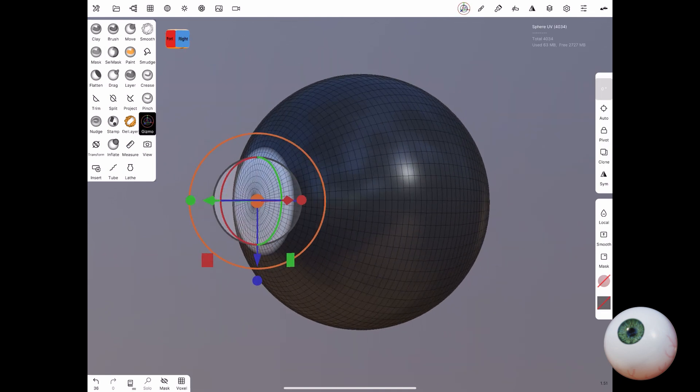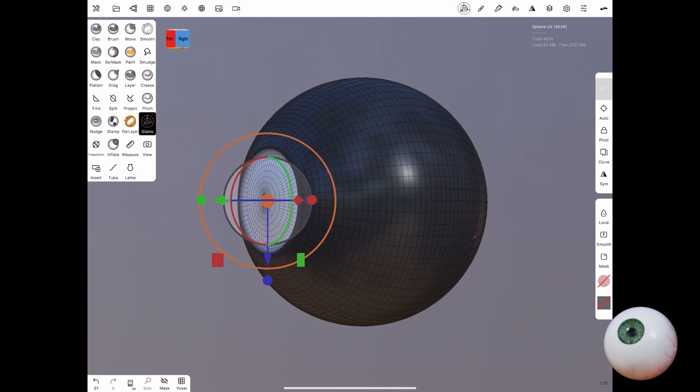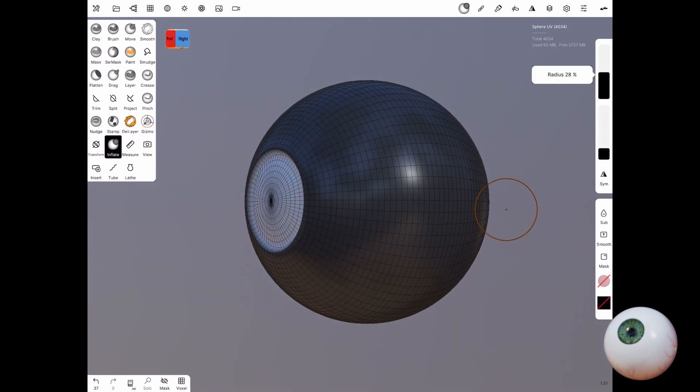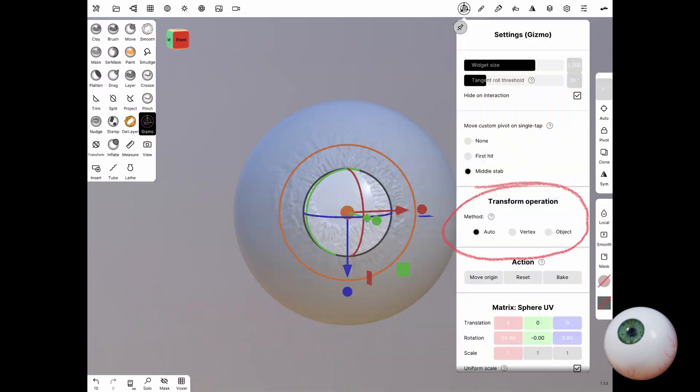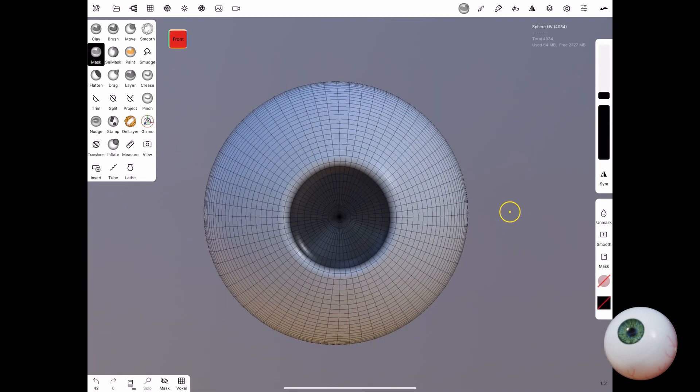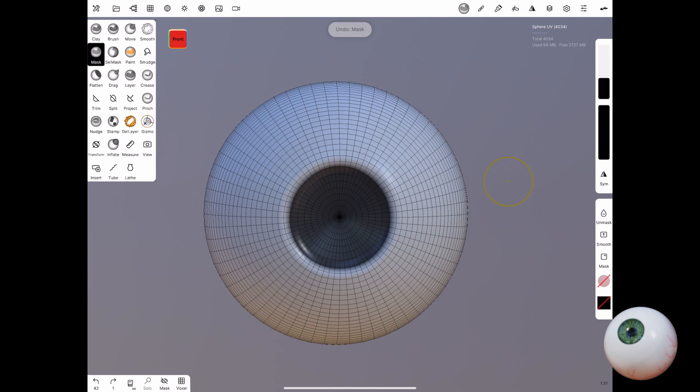Next we go back to the gizmo tool and then we'll be able to manipulate the selection. If this is not working for you, make sure to go under the gizmo settings and make sure under transform operation it's set to auto. Then you should be fine. Then just move it a little bit in.